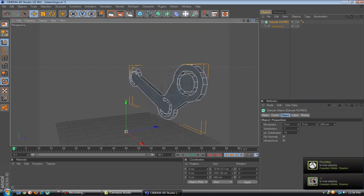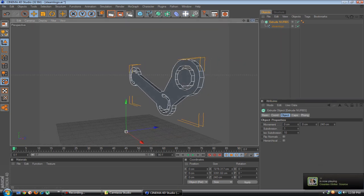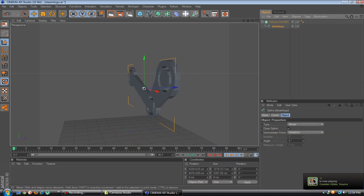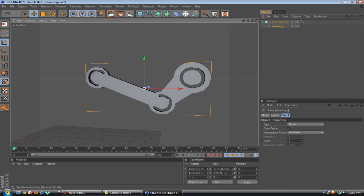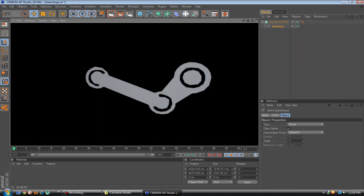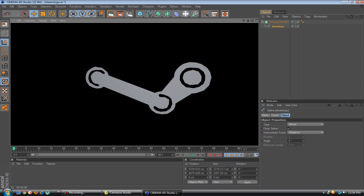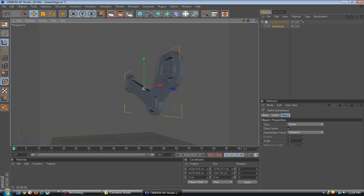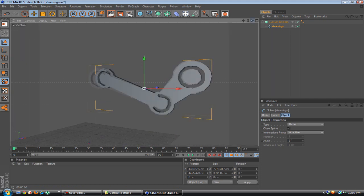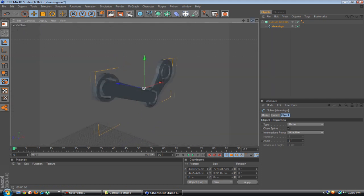Alright so that's how you do it. Now we have the steam logo in Cinema 4D. It's really good.